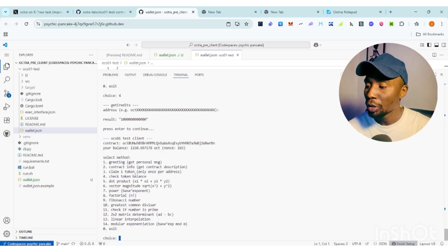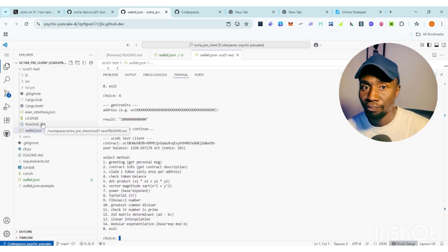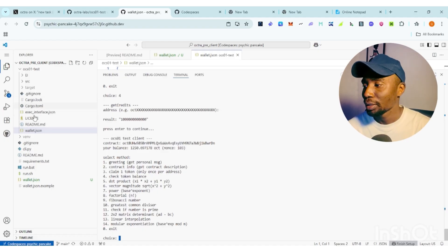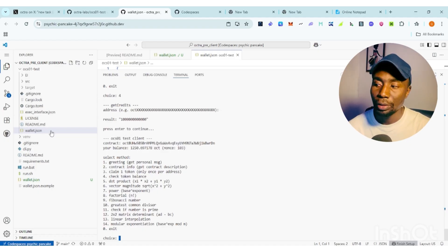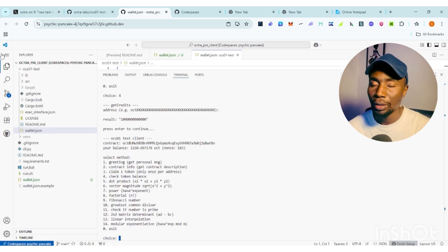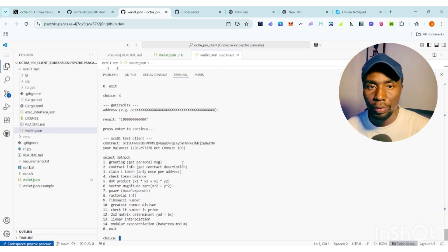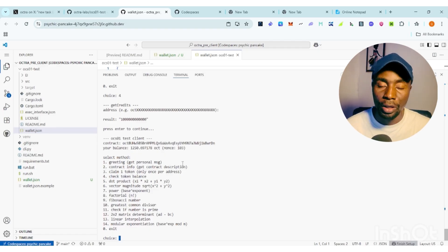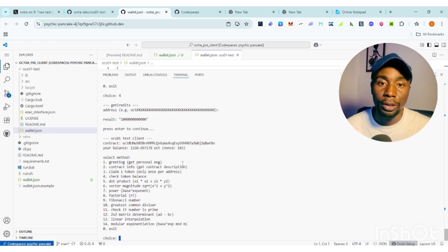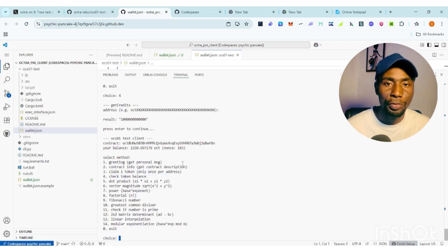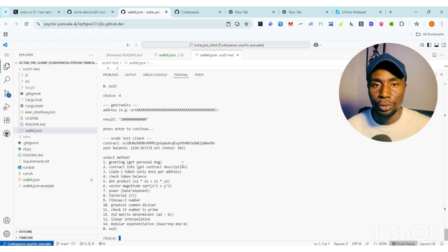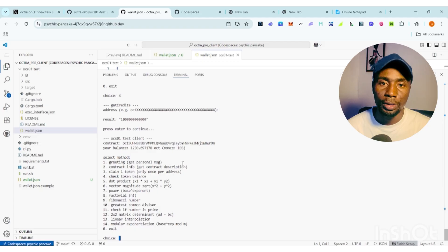This is how you set up the new tasks on Optra. If you don't see wallet.json, follow the long step to create a wallet, perform task two, then perform this task. I'll be dropping written information on how to perform this in my Telegram group and on my X account. Make sure to use the comment section if you don't understand.